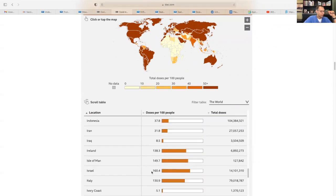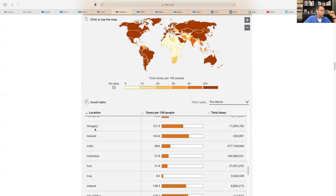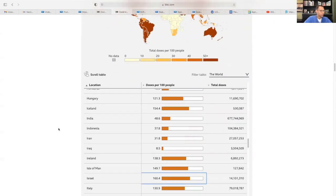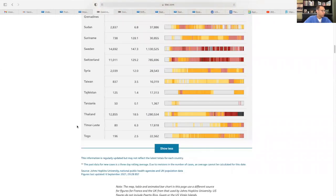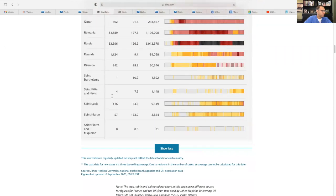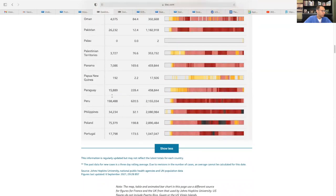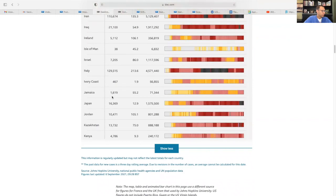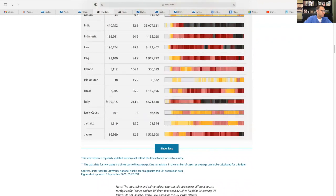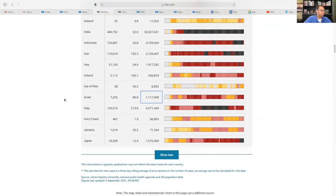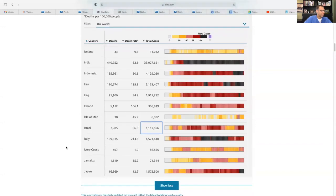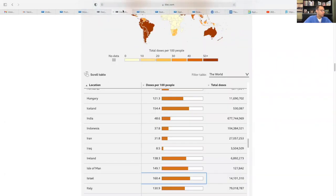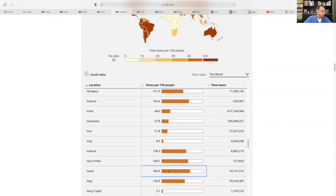So Israel has given about 160 doses per hundred people. So very high vaccination rates. So this is a global vaccine rate. And if we look here at Israel's death numbers, here it is Israel, you're looking at about 86 deaths per hundred thousand. So this is deaths per hundred thousand. So Israel's got 86 deaths per hundred thousand. If we look at their next door neighbor and they've got a very high vaccination rate here. So 160 doses. So 1.6 doses for every person.